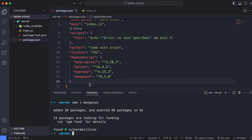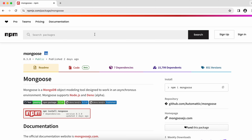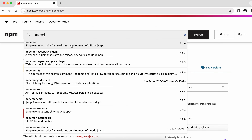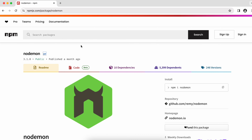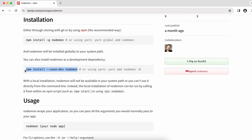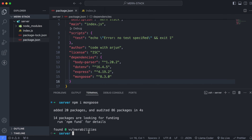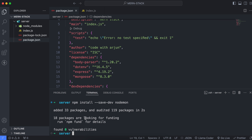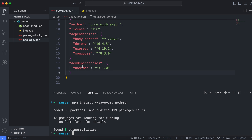Once all these dependencies are installed, we need to install nodemon as well. Nodemon is used for running the Node.js application and will automatically reload whenever we save the application. We install this as a dev dependency since we don't need it for production. You can see that nodemon has been installed as a dev dependency.